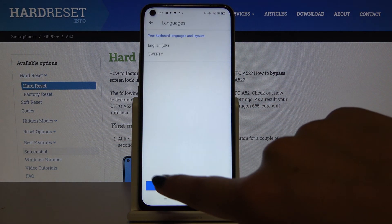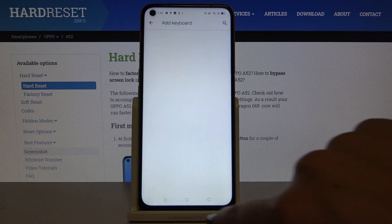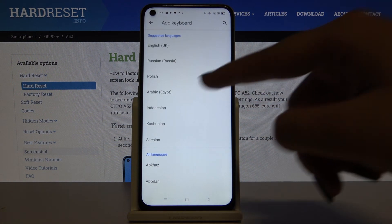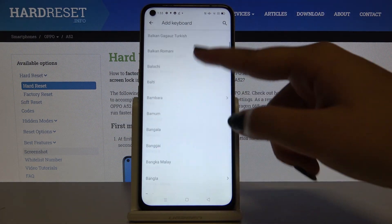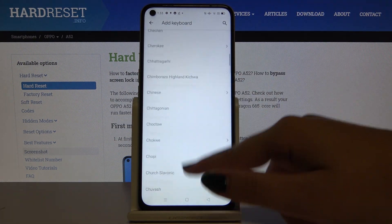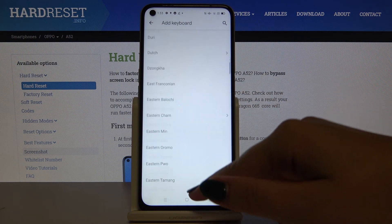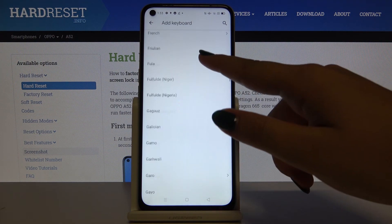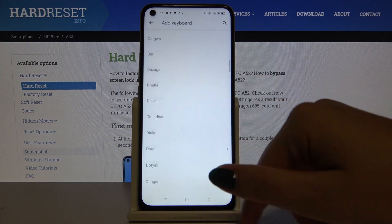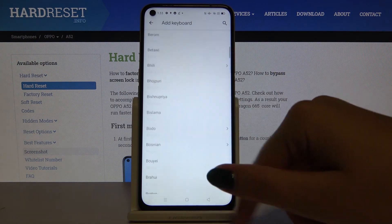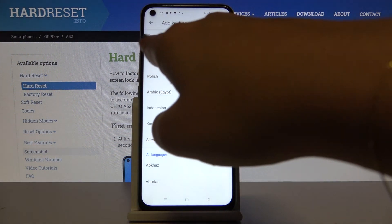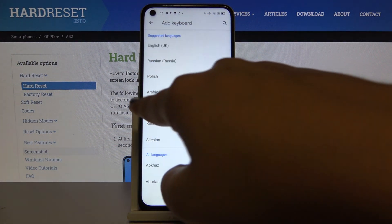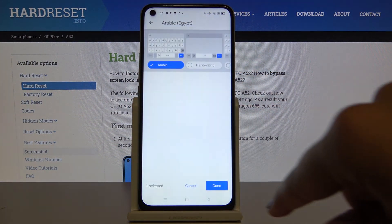Click on it and then Add Keyboard. As you can see, here we've got the full list of available languages to choose from. Let me choose something from the suggested languages — for example, Arabic.